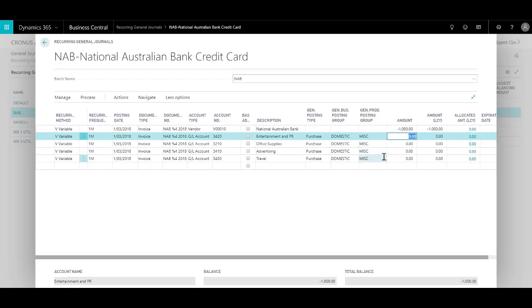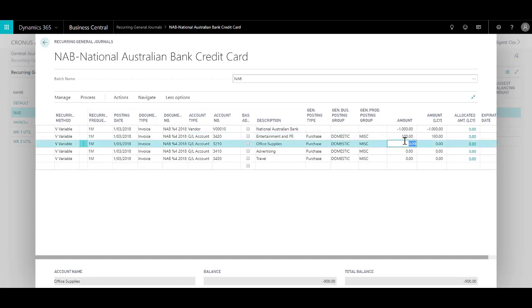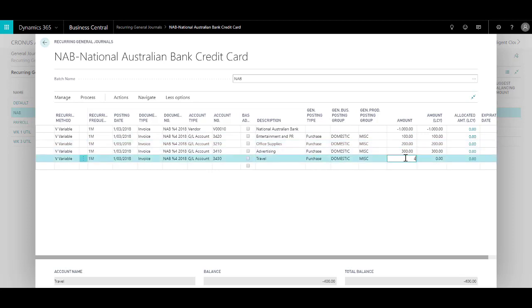At the end the debits must equal the credits, which I can track by the total balance field over here. So let's say I put in some expenses over here, $100, $200, $300, and then at the end $400.